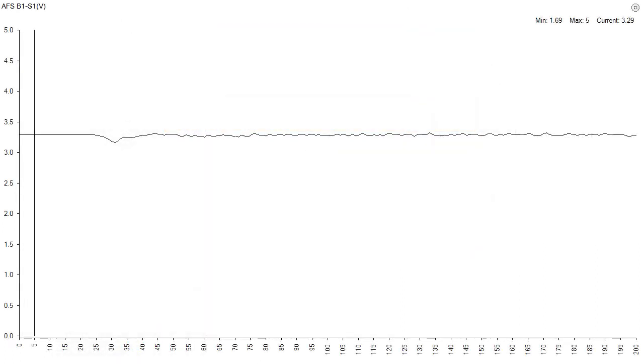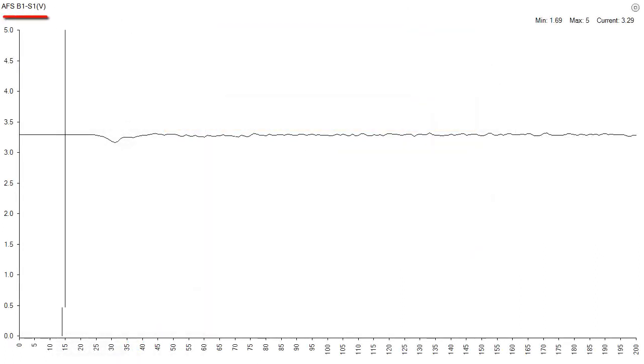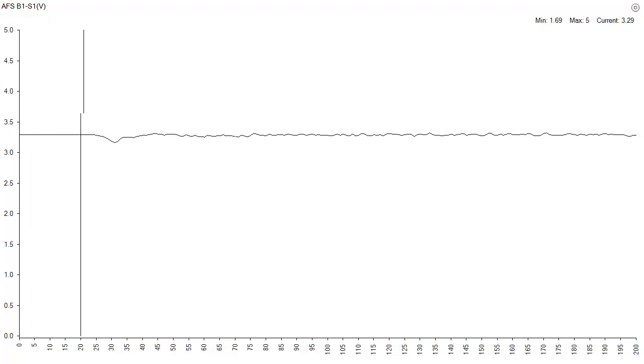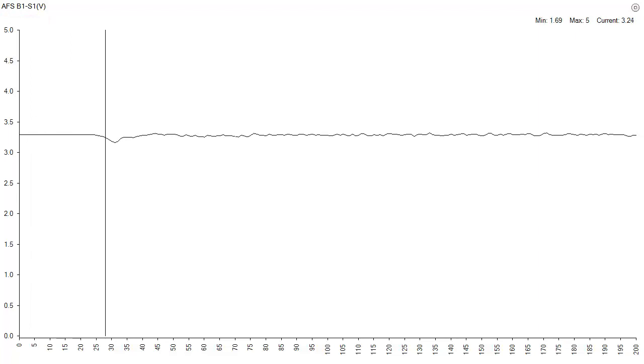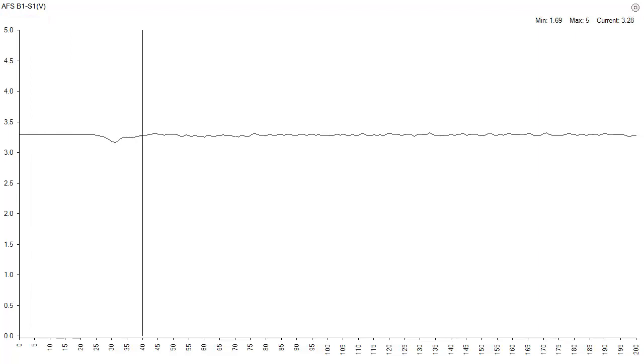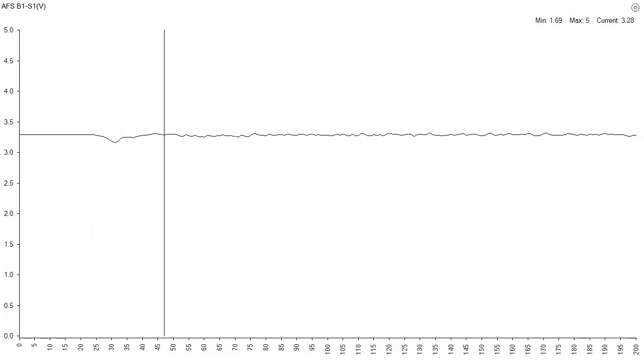Here is scan data for sensor signal voltage on an engine operating at stoichiometric mixture. Signal voltage remains very close to 3.3 volts.